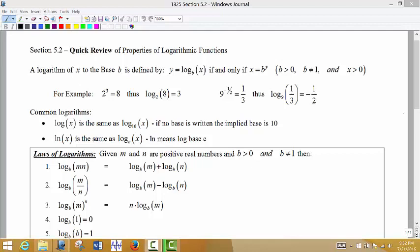In section 5.2 we're going to do a quick review of the properties of logarithmic functions. If you need more than this quick review to remember how to work with logarithmic functions, there are two or three review videos posted in D2L to help you with further background on these types of functions.